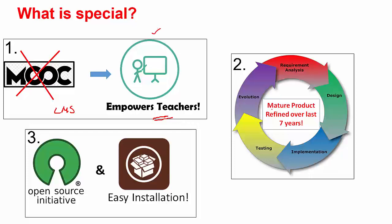BodhiTree is also a mature product that has been refined over the last seven years based on extensive feedback from the field. Most institutes want control over the teachers' and students' data as well as content. Good news! BodhiTree is open source and hence free and is very easy to install in your own premises or on the cloud.